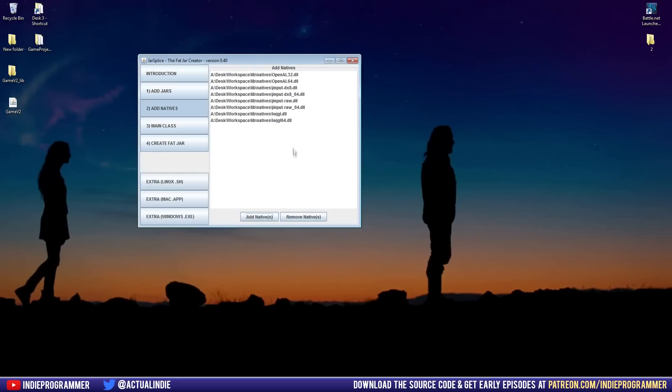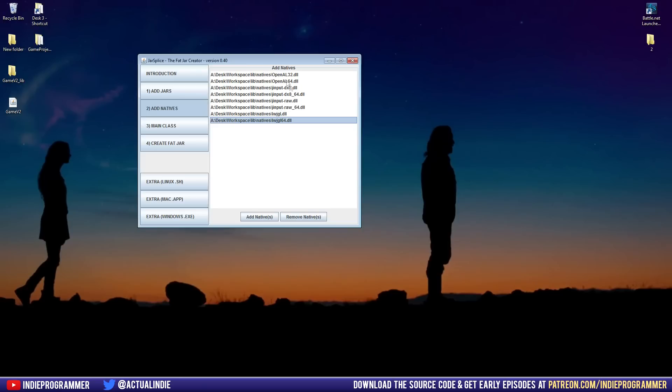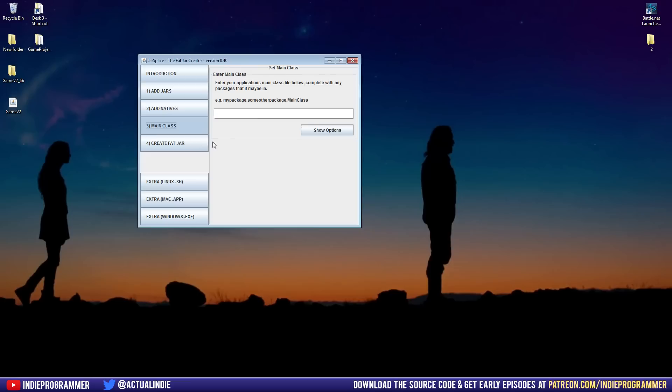So if you can't find it, you might want to go back to the first episode where we made this lib folder and these natives folder and kind of remember where you placed it. If that doesn't work, you can actually open Eclipse, go to the Java build path, just like we did when we added the jars originally. You can find the natives that way. It'll show you a path where the files are located. But once you add all the natives, next is main class.